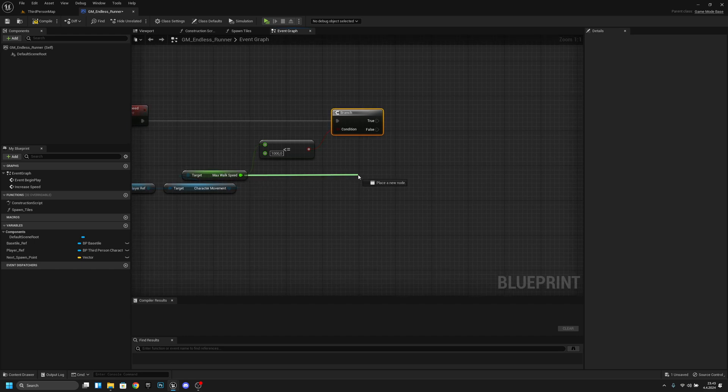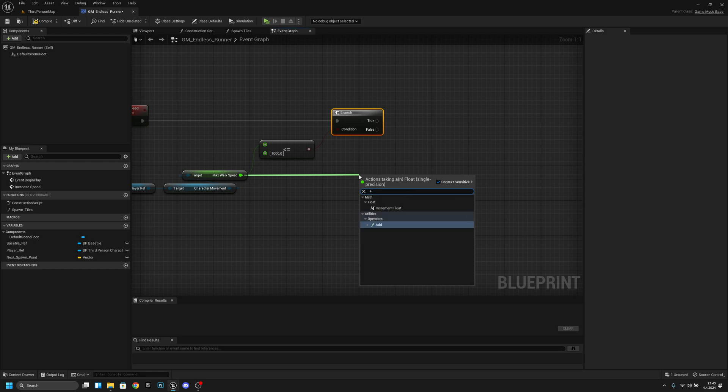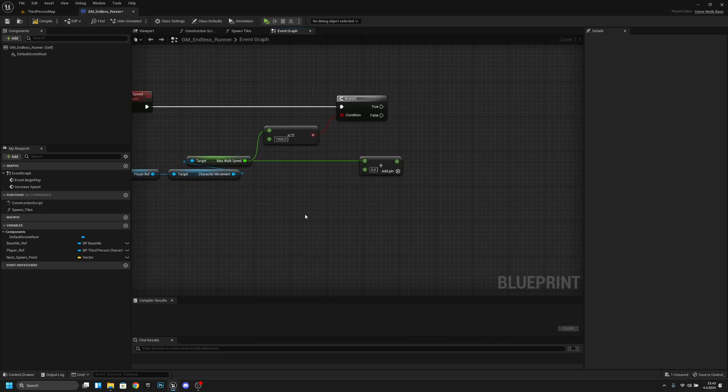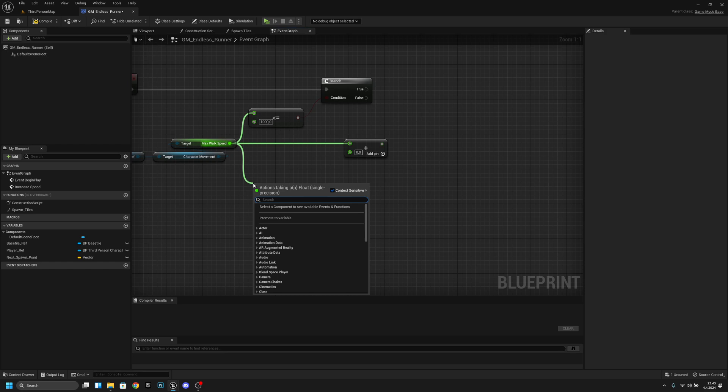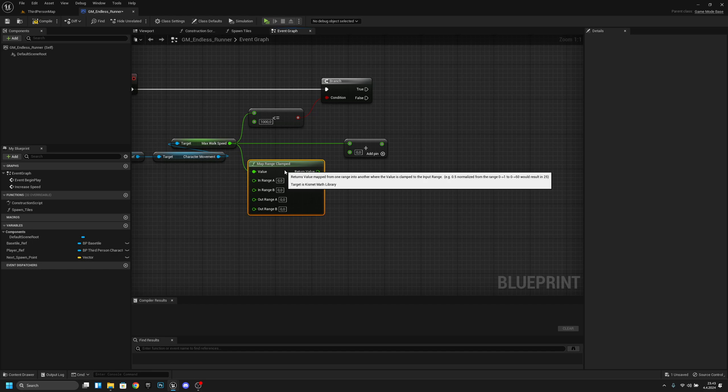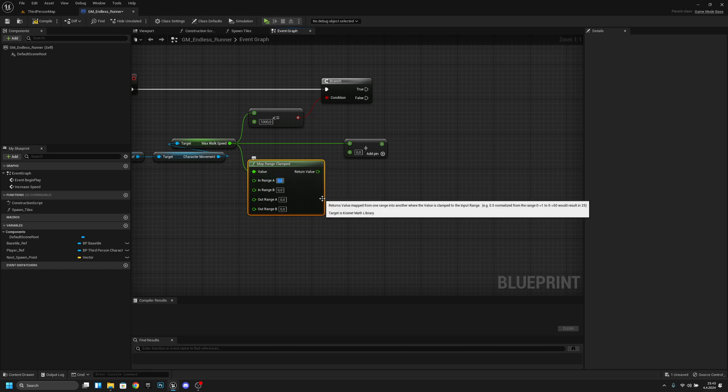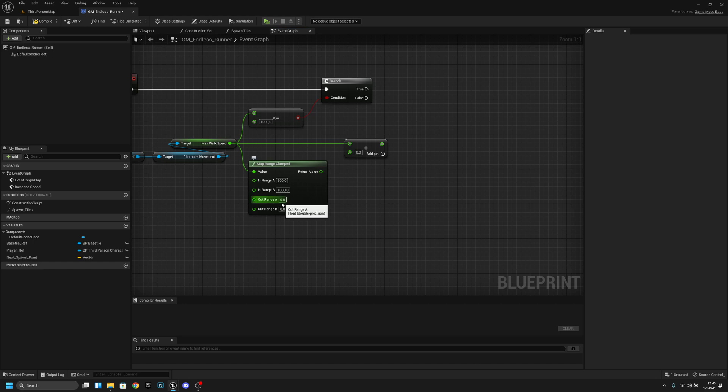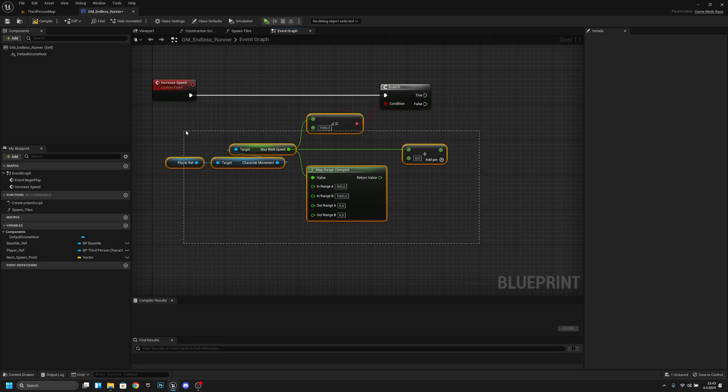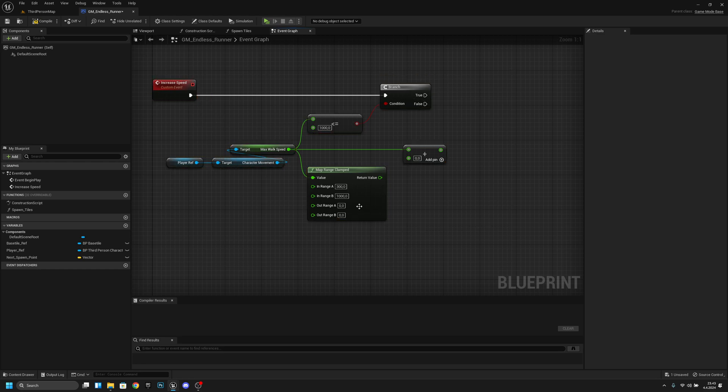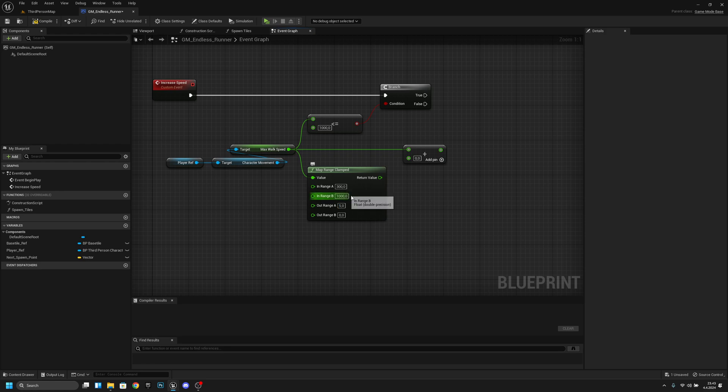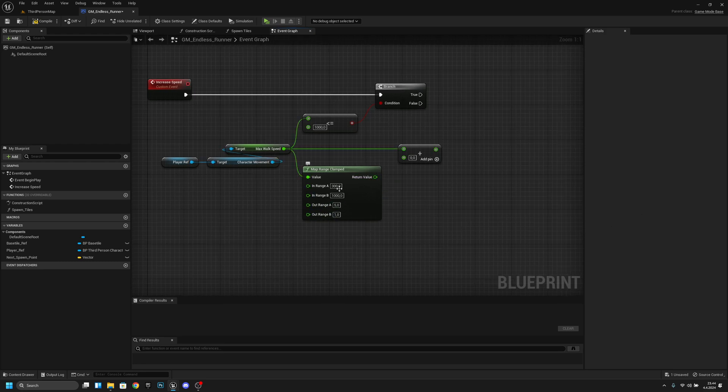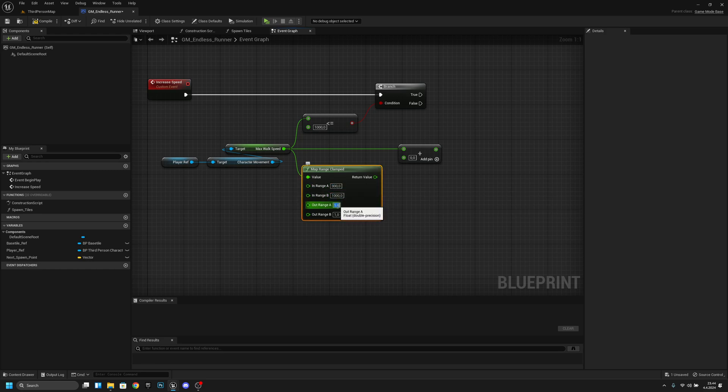So now we want to get from the max walk speed and we want to add to it so plus. And now also what I want to do is I want to get from here and I want to map range clamped like this. Range A is our starting walking speed I will set it to 300 and range B is our max walk speed so let's make it 1000. And range out A is basically how many points it increases by every time this function fires. So when we are at 300 it will increase it by 5 and when we get closer to the 1000 it will slowly change the 5 to the 1. So it will decrease like little by little. So when we are basically half at the half point of this it will be a half point of this.